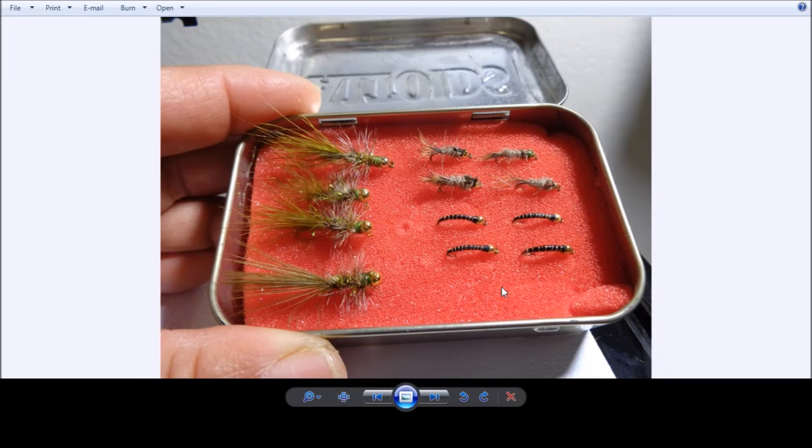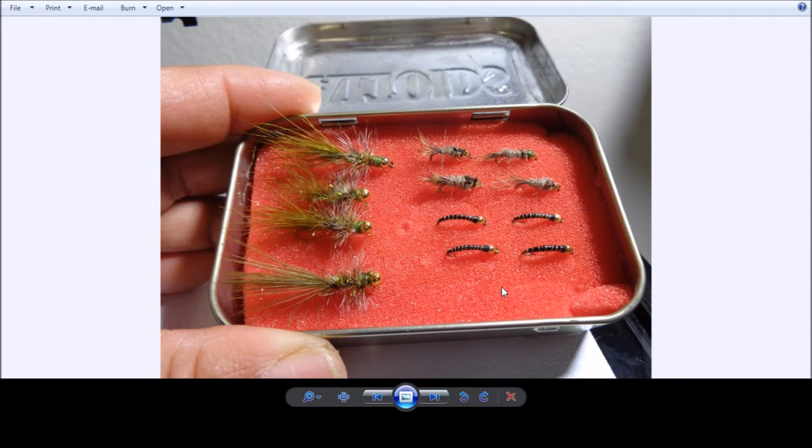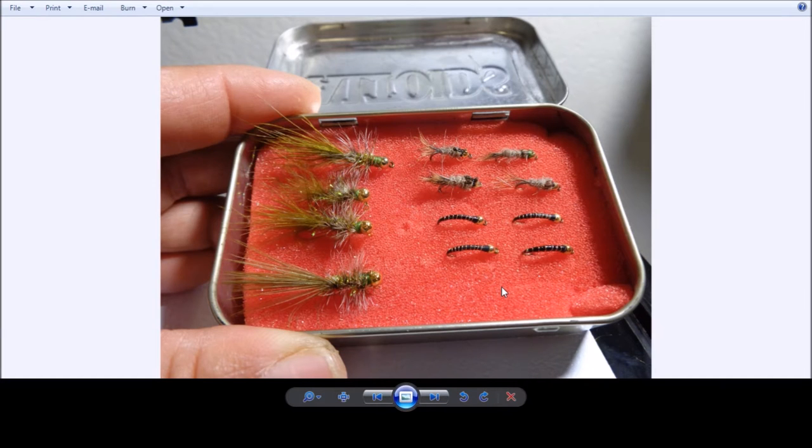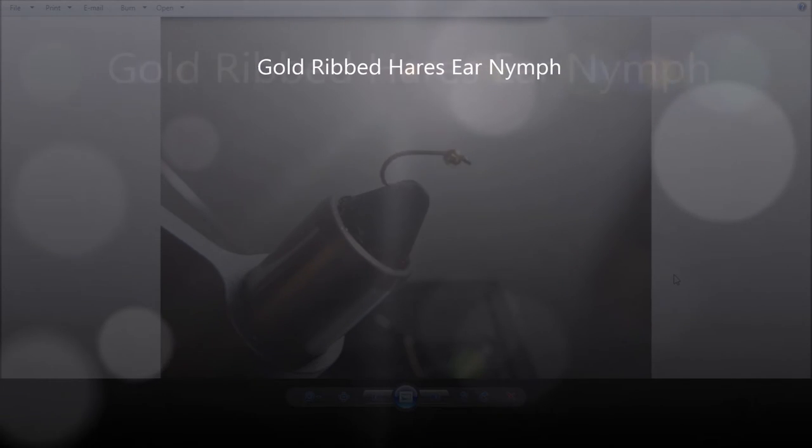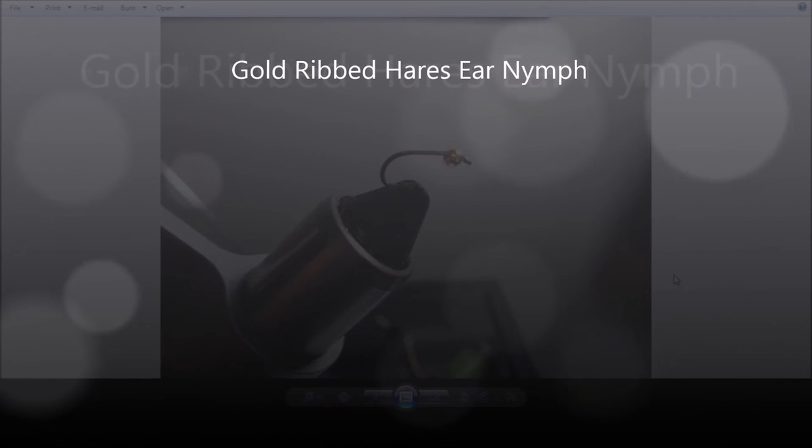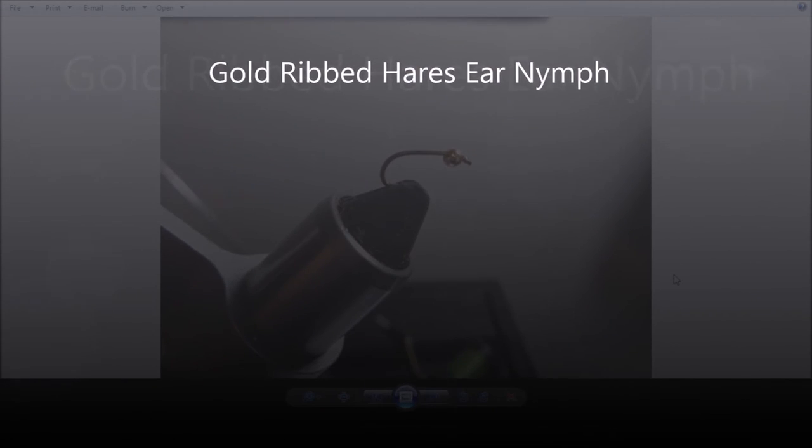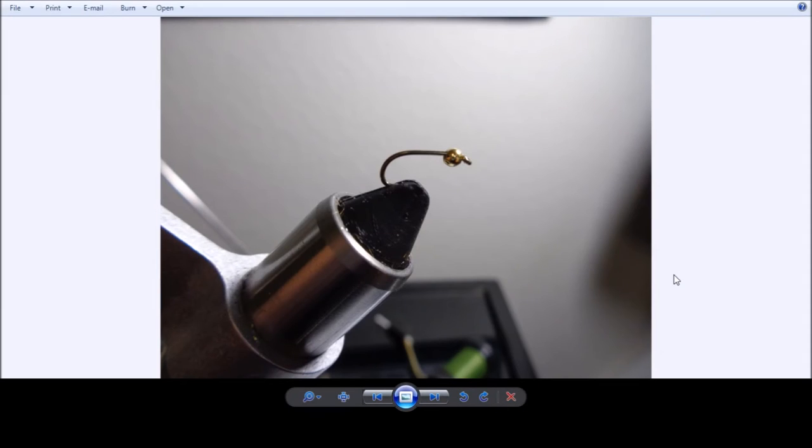Alright, so let's go ahead and shift over to our first fishing fly. This will be the gold rib hares ear nymph. Let's start out with the gold rib hares ear nymph and how we tie it. We're starting out with the nymph sprote hook, size 14.